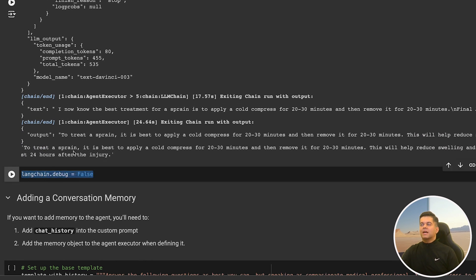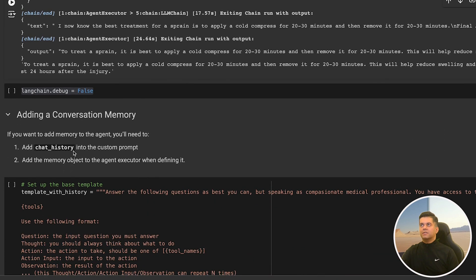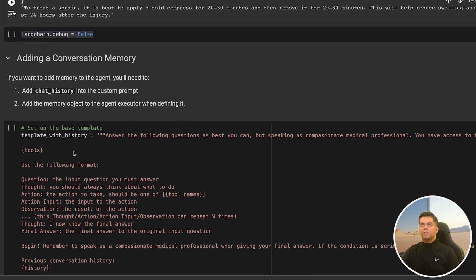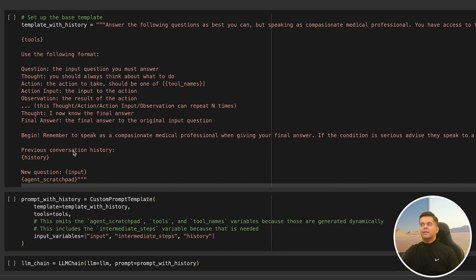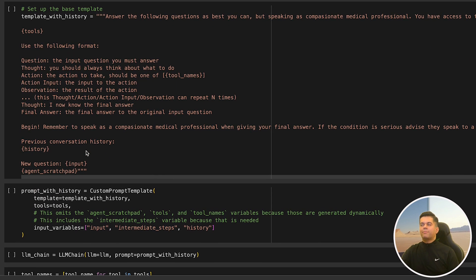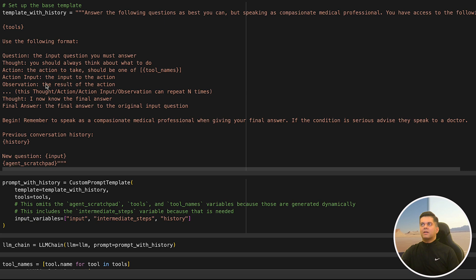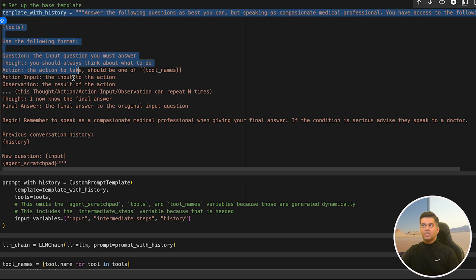As we discussed in the beginning of the video, we want to enhance our agent and we can do this by adding memory so that we can have a proper conversation with it. This way it remembers the previous interaction we have had with the agent and answers questions more accurately.